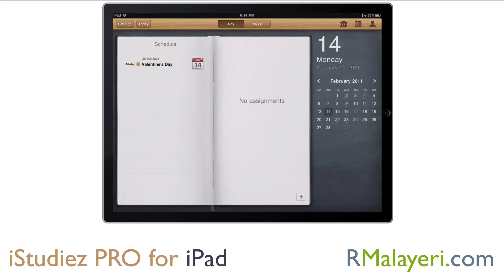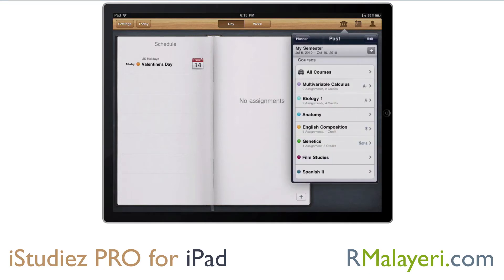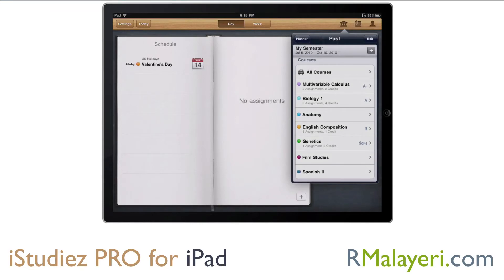That's the calendar. When you hit the home button in the top right, it takes you to the thing where you manage everything. It's set up for a semester, and I put in some sample stuff. It comes with some sample information so you can kind of see how it works — there are seven courses this semester. It shows your overall GPA, and when you hit the semester button, it brings up what the dates are for the semester. In this particular case, it's July through October. It lists all the courses that you have going on, and they're all color-coded — from calculus to biology, anatomy, English, genetics, film studies, and Spanish.